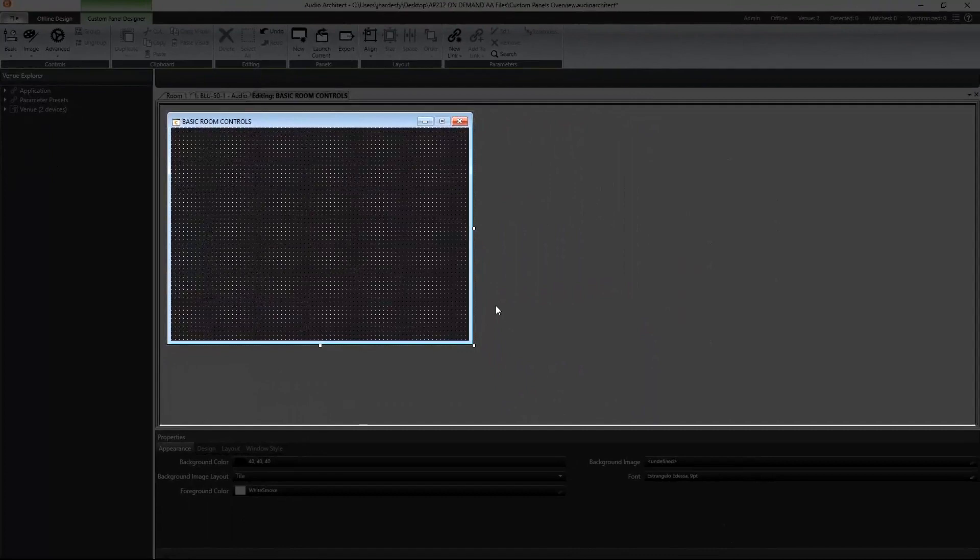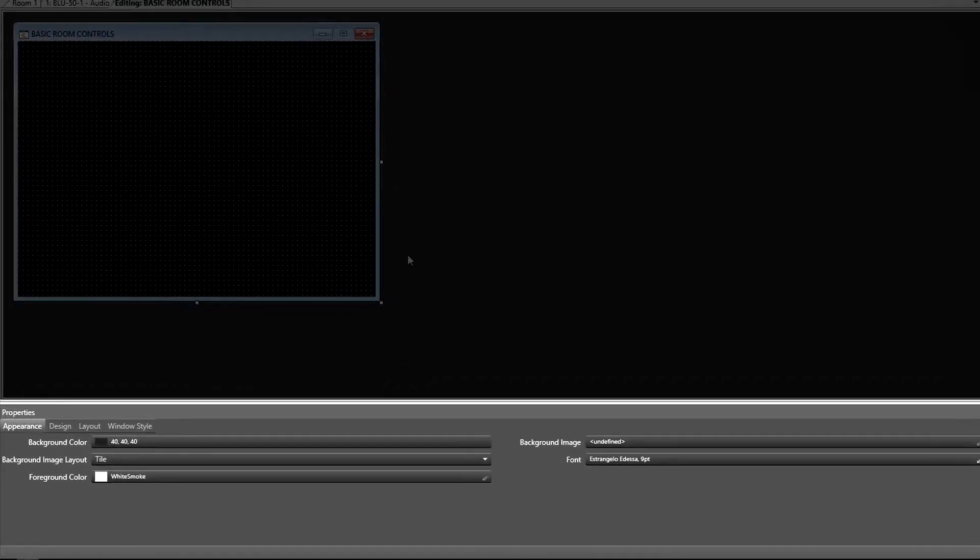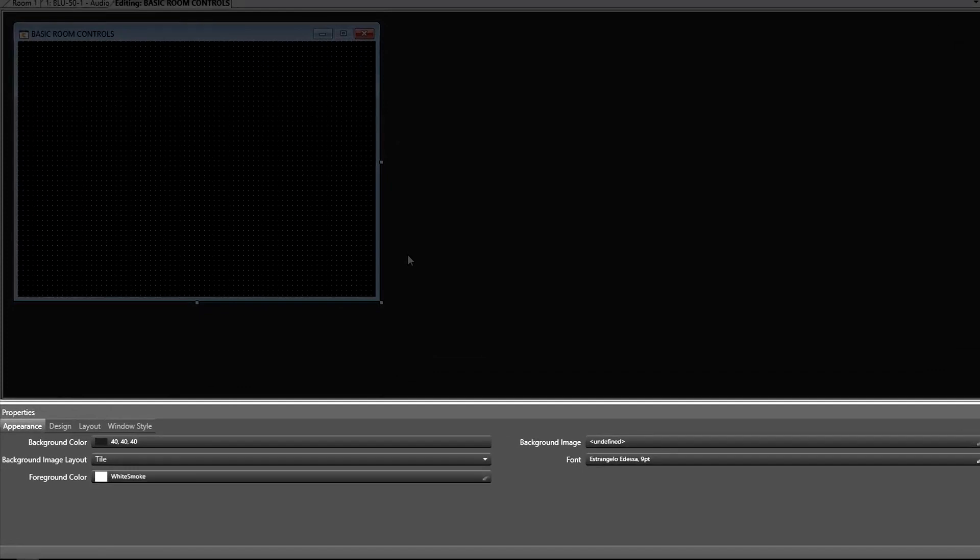Next, we have our custom panel workspace that allows us to set up the presentation of the panel, and below we have the panel properties section with several different options.